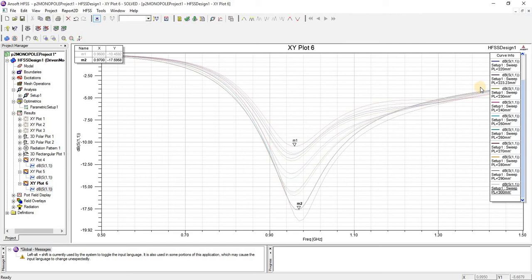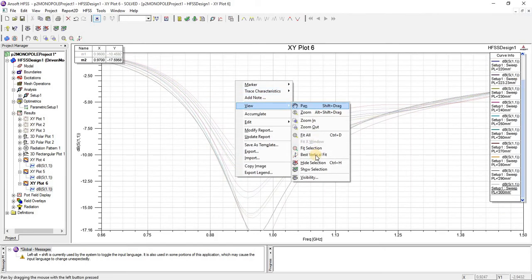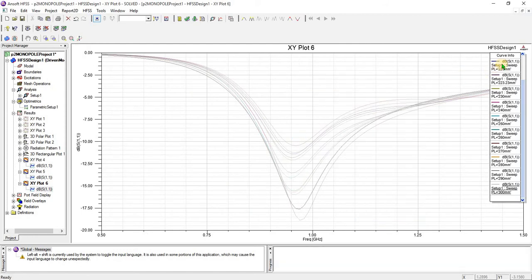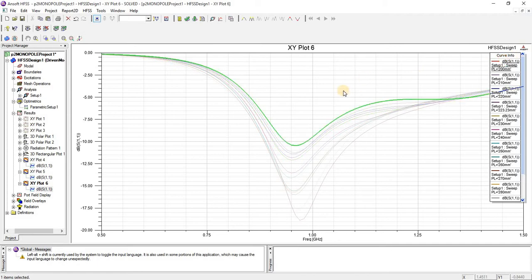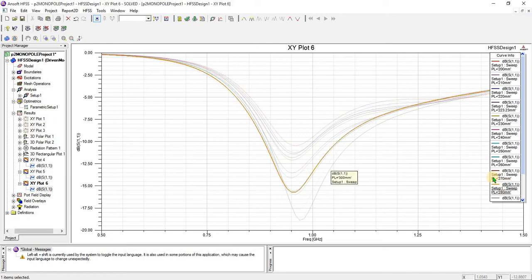Second is the bandwidth. You can see that the bandwidth at a finite ground plane of 200 mm radius is a certain value, but at a higher value of ground plane radius, the bandwidth also slightly increases. In this way you can adjust the antenna parameters according to your requirements by changing the radius, length of the monopole, and ground plane size.